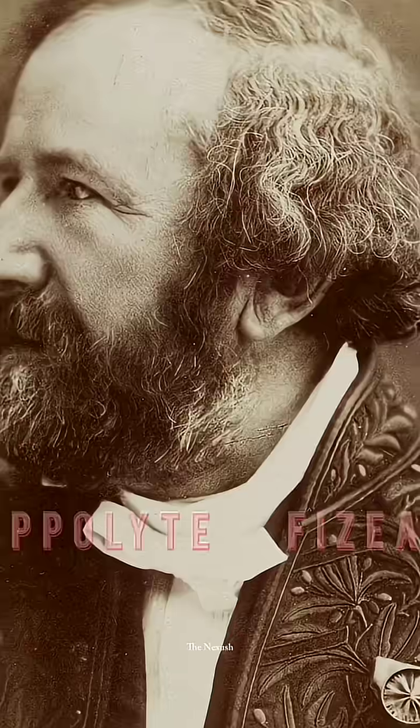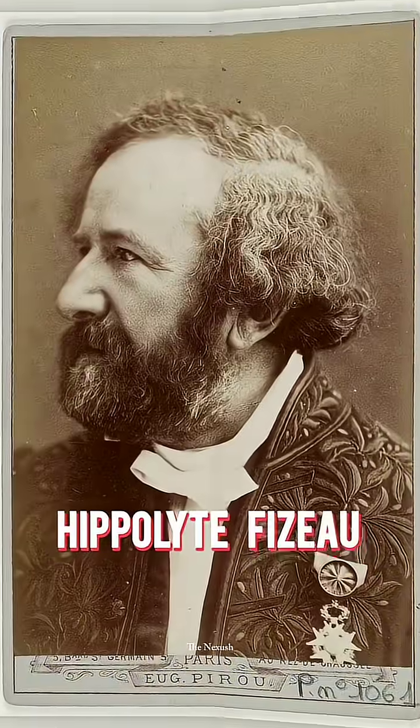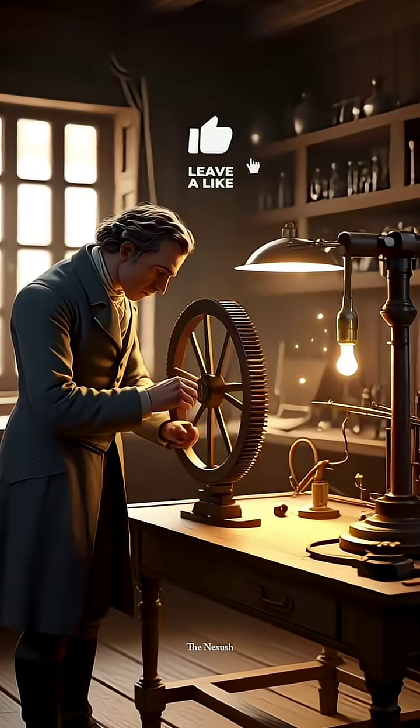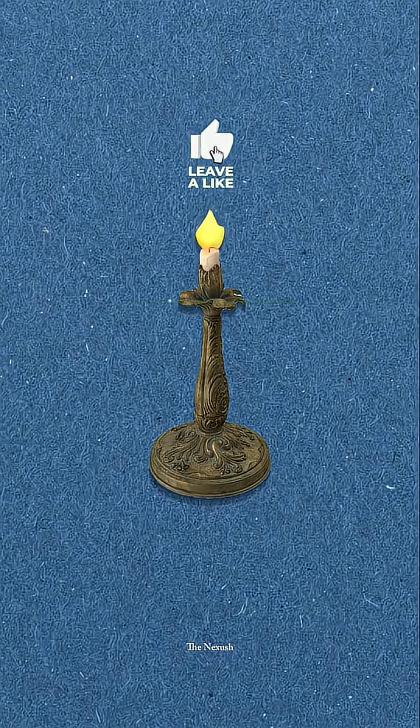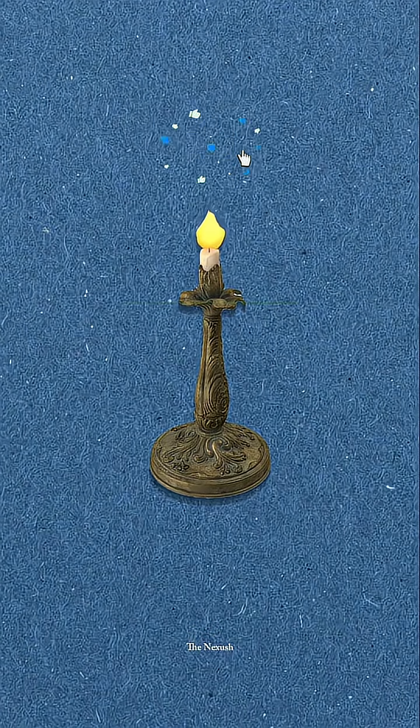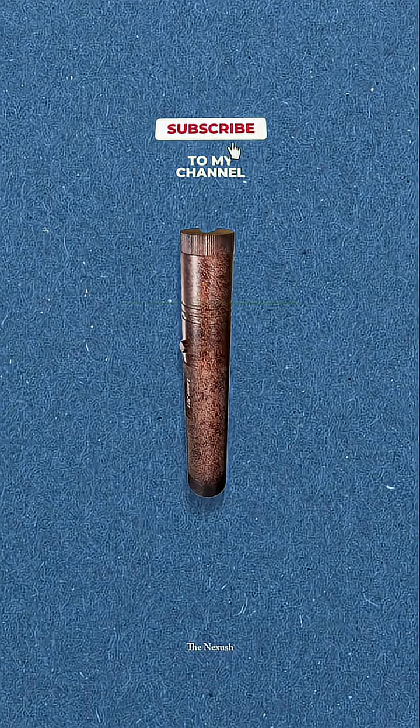For this, a scientist named Hippolyte Fizeau created a special setup. He used a light source. Let's assume a laser.